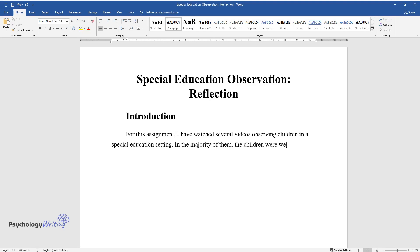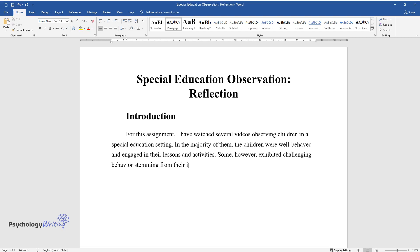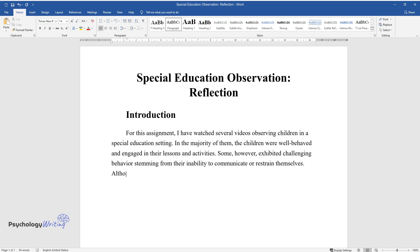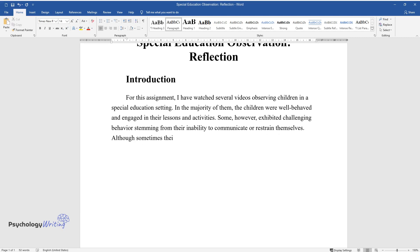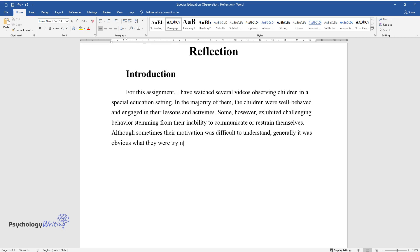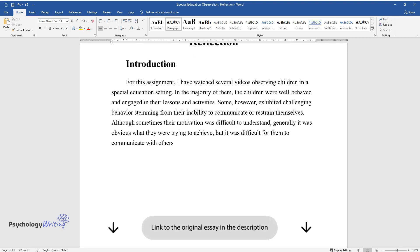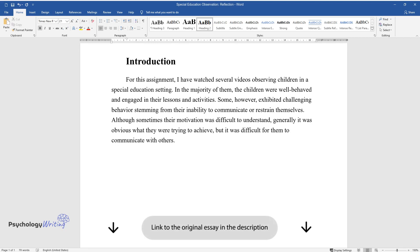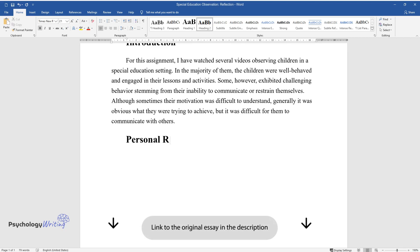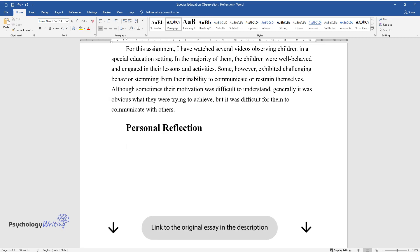Some, however, exhibited challenging behavior stemming from their inability to communicate or restrain themselves. Although sometimes their motivation was difficult to understand, generally it was obvious what they were trying to achieve, but it was difficult for them to communicate with others.